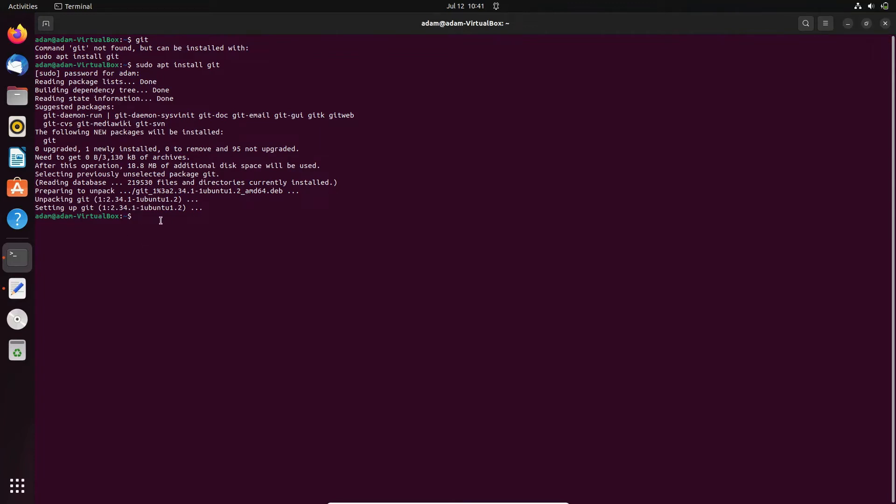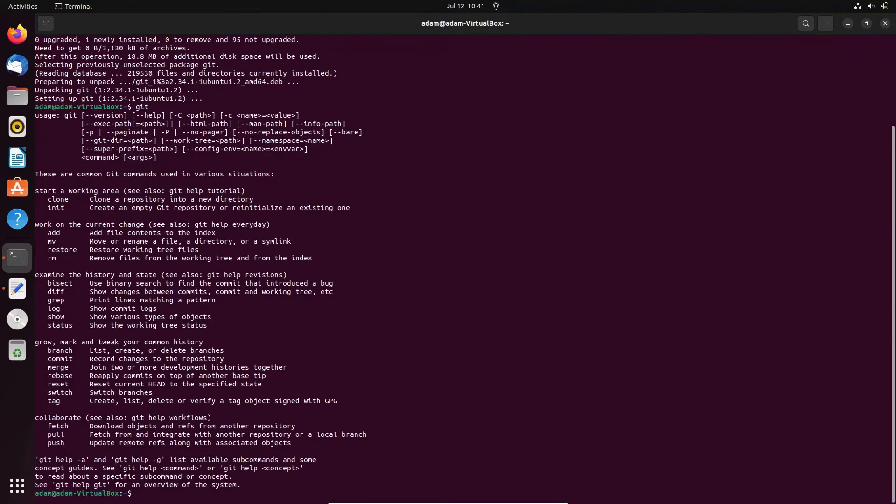After that, let's see. Let's write here 'git', then you can get all those things. So here this is the clone, init, add, remove, store, bisect - all these operations you can do with the help of Git.